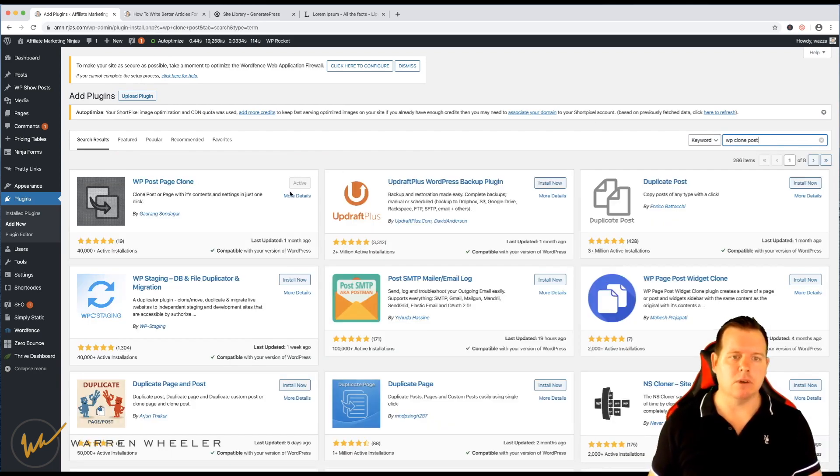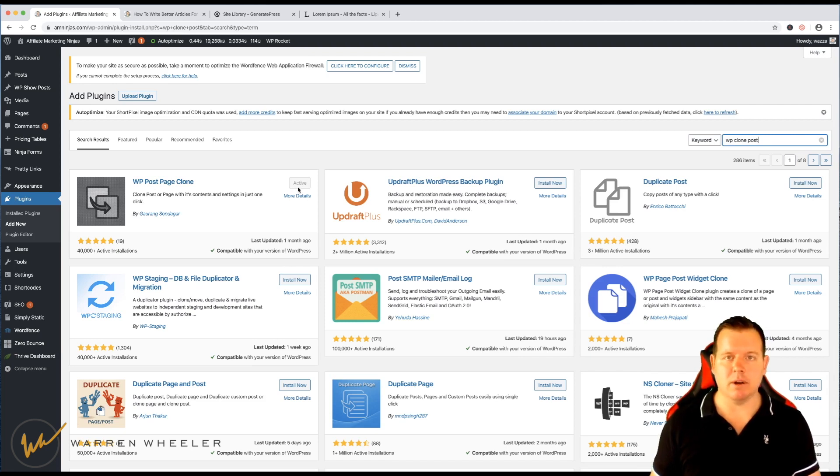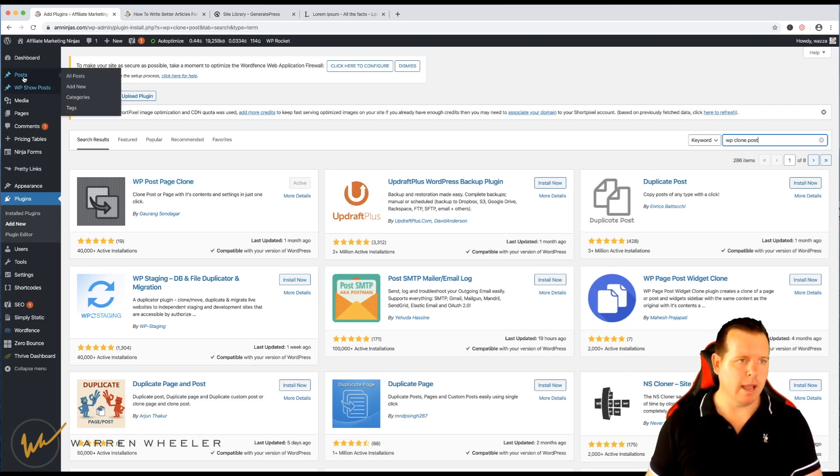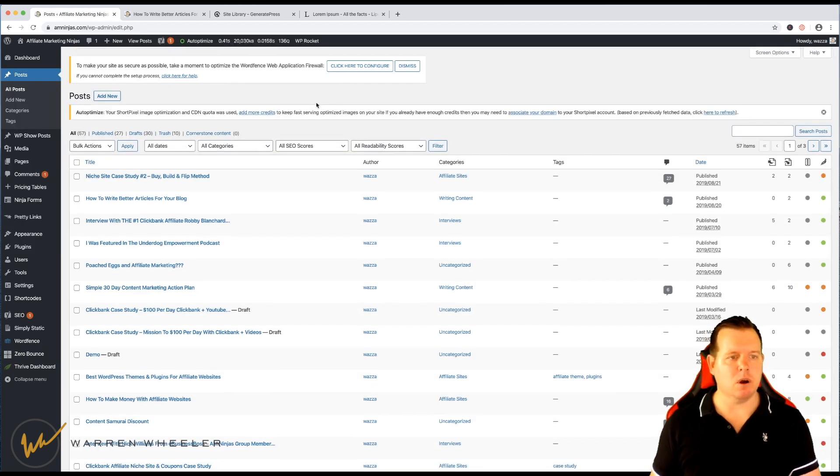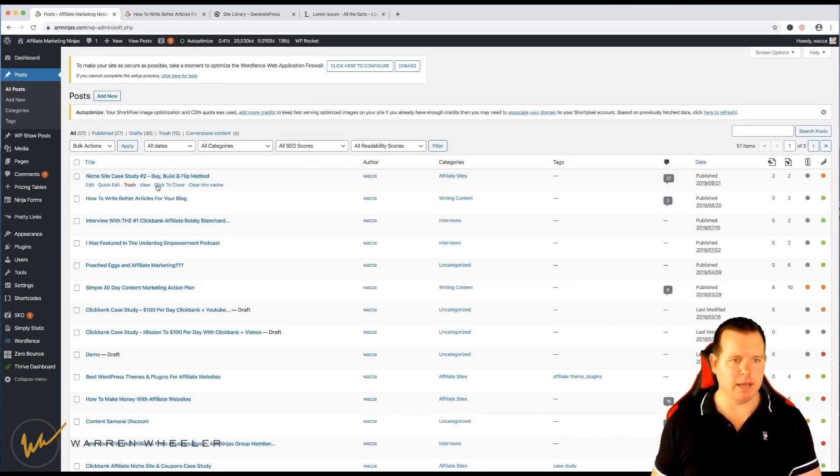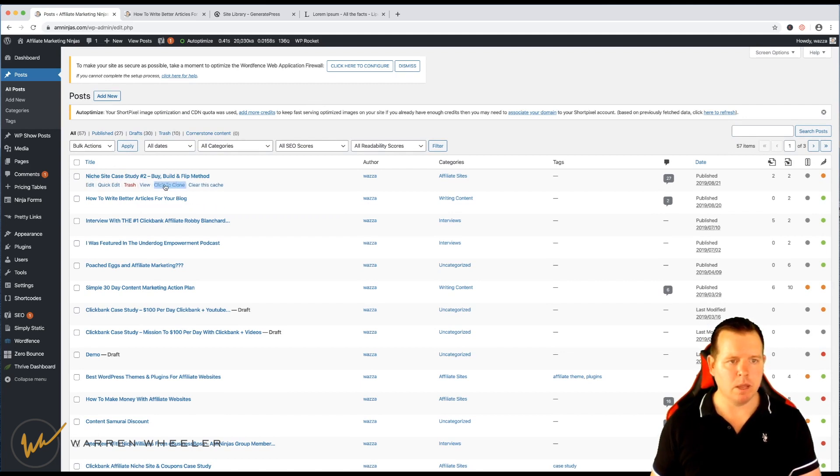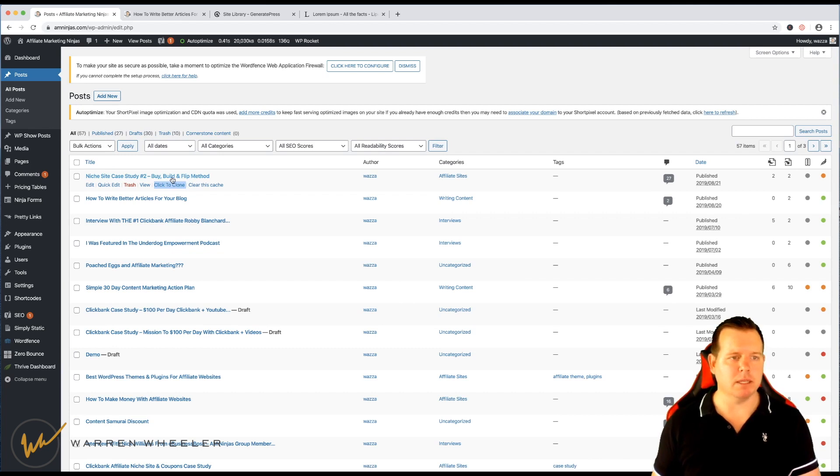So once you see that you can install it and activate it, I've already got it activated. And once you've done that, you'll then have this new option when you hover over each post. As you can see here, it's got Click to Clone and if you click that, it will clone that post completely.